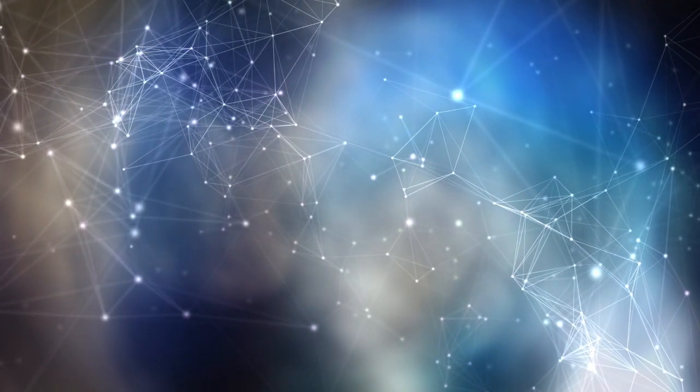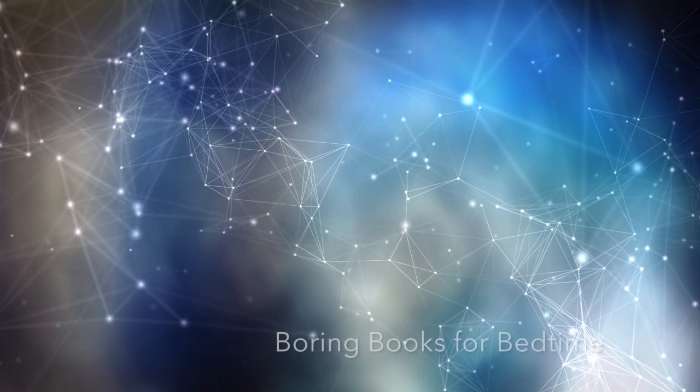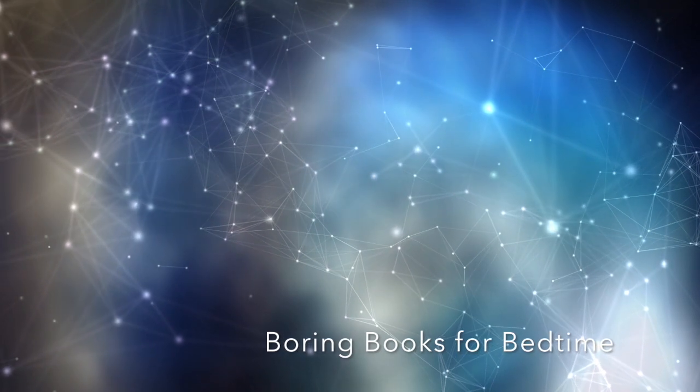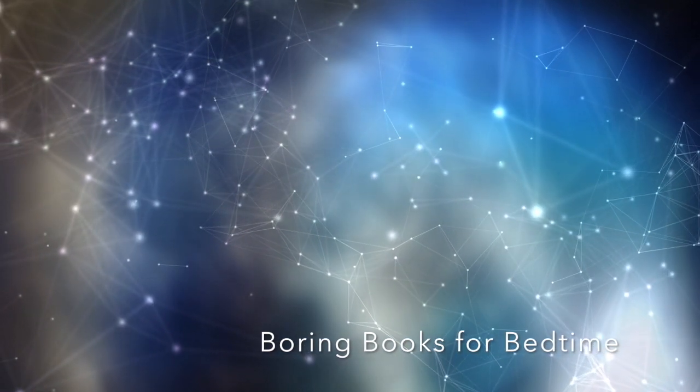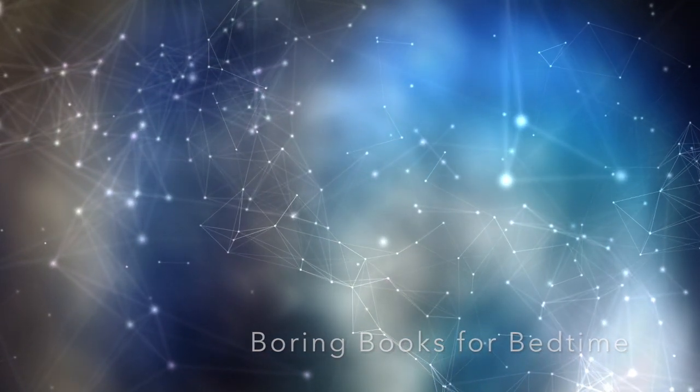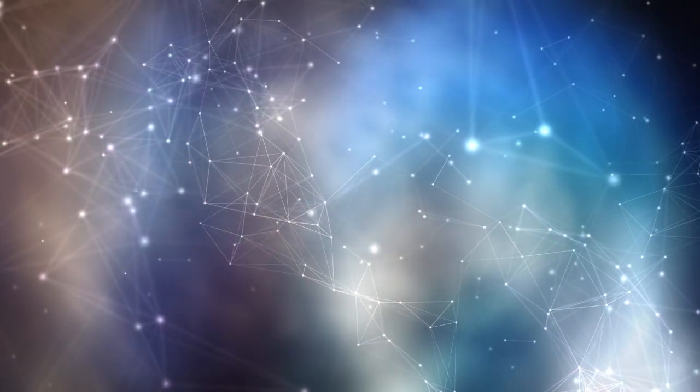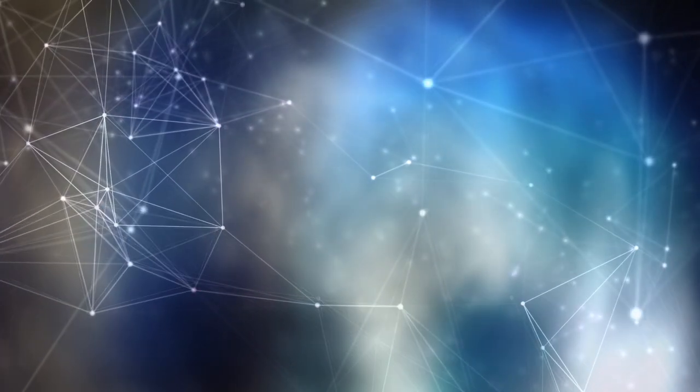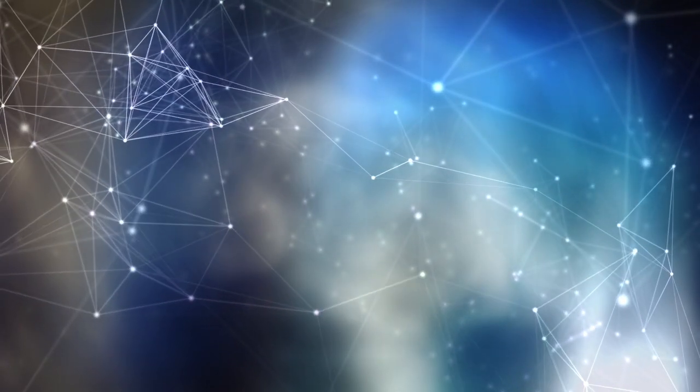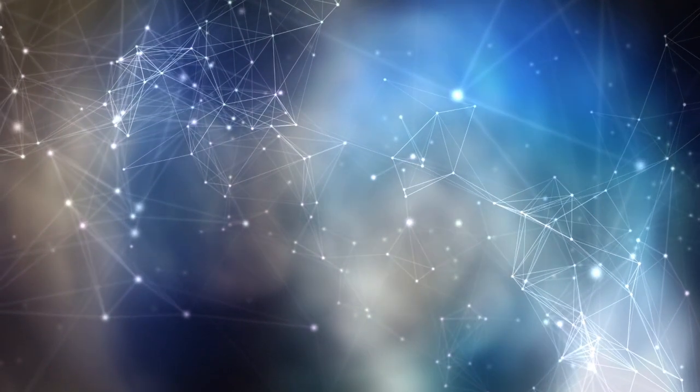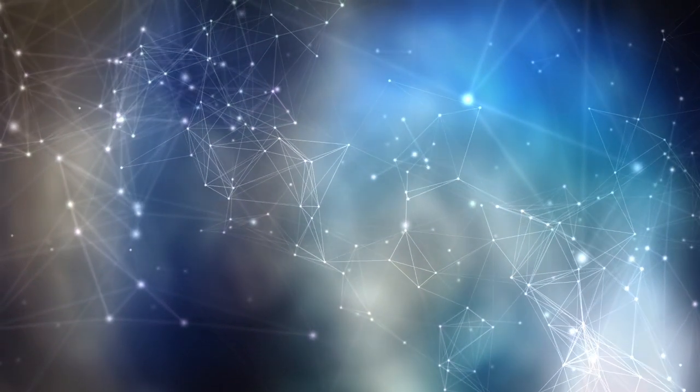Good evening and welcome to Boring Books for Bedtime. I hope tonight's installment provides all the boredom your busy brain needs to quiet down and let you get some sleep for once. So lie back, adjust your volume, take a nice deep breath, and off we go.